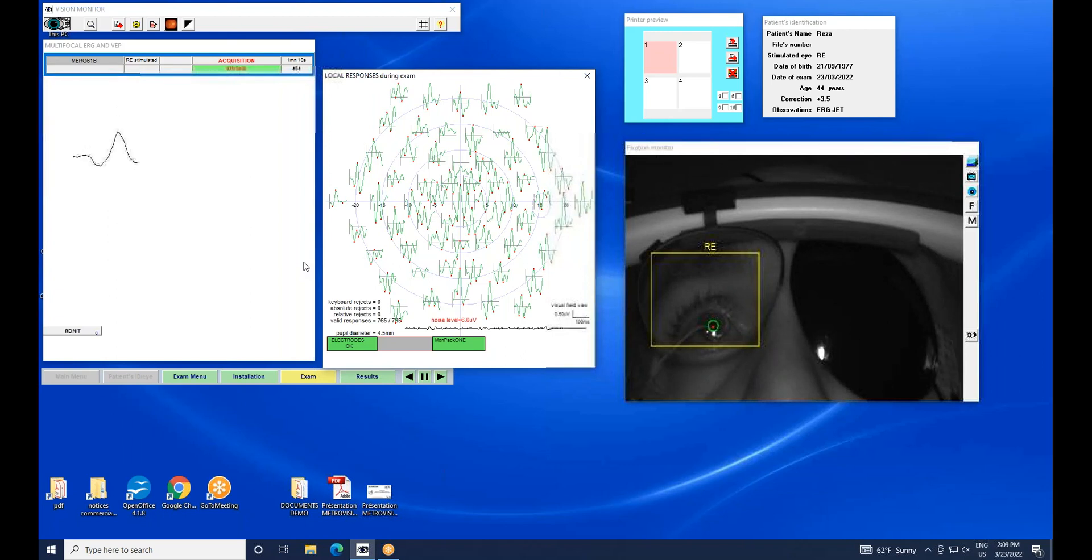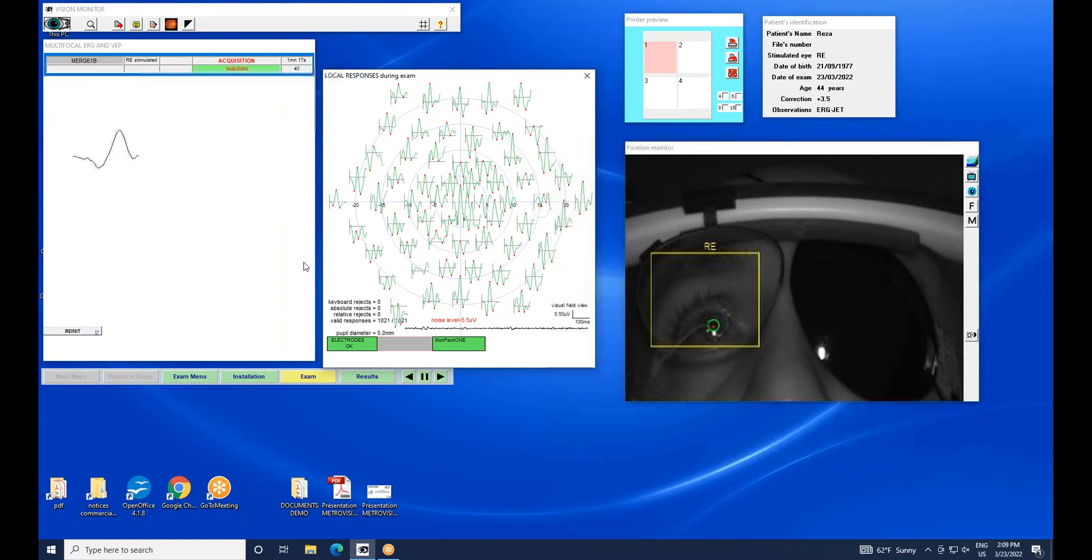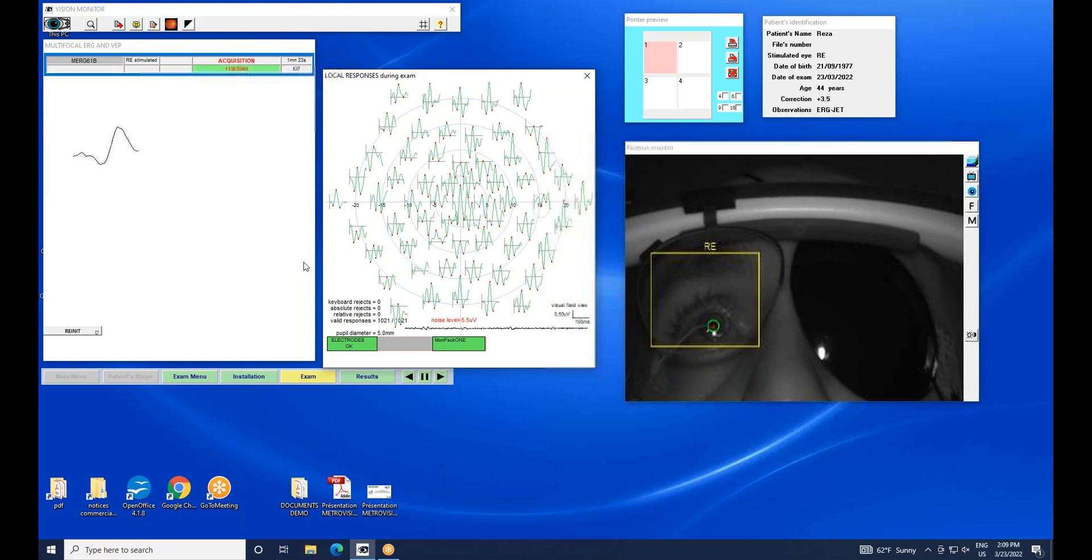After about one minute of recording, there is a sufficient number of responses for the software to automatically calculate the local responses. This is what is displayed now, with an indication below the traces of the noise level.